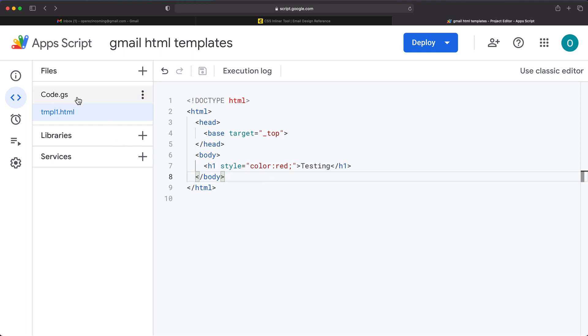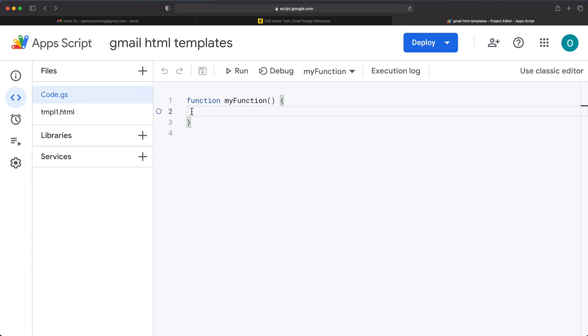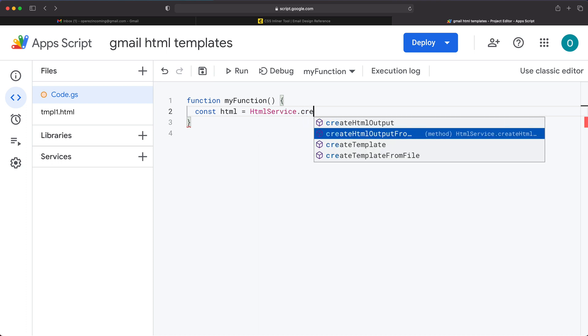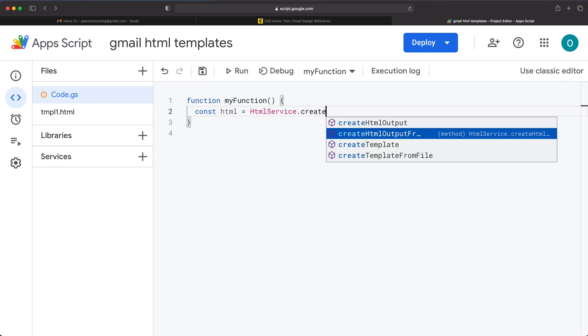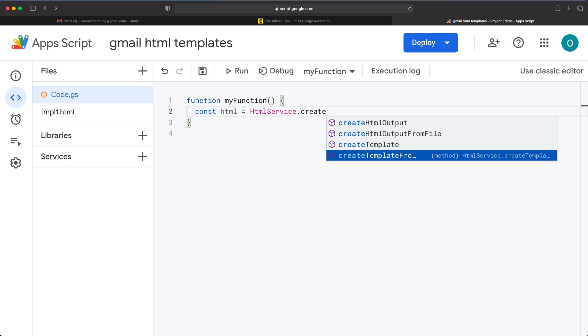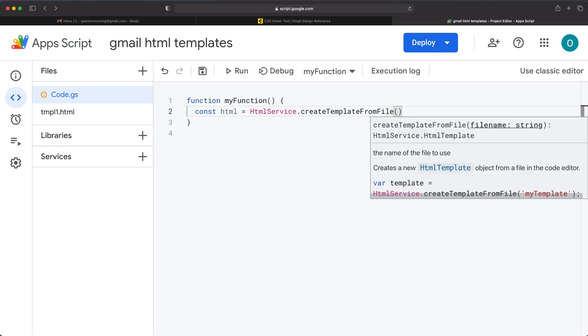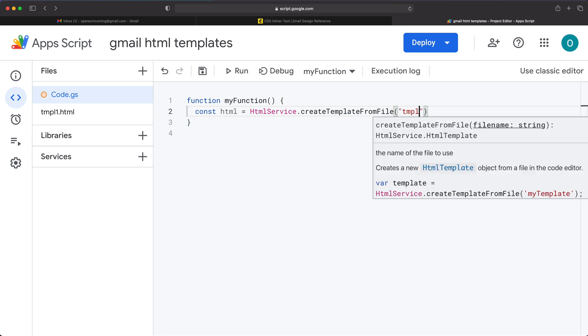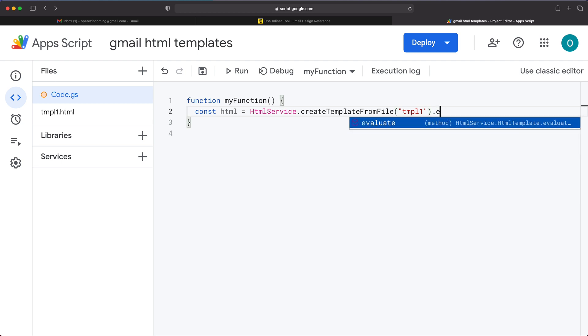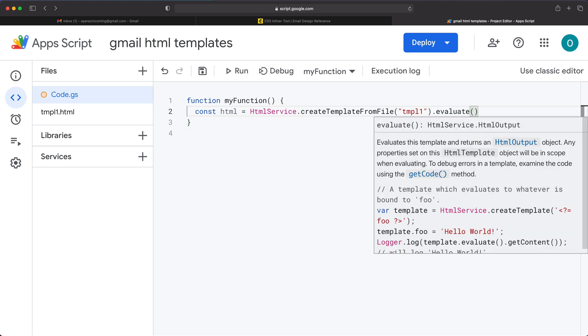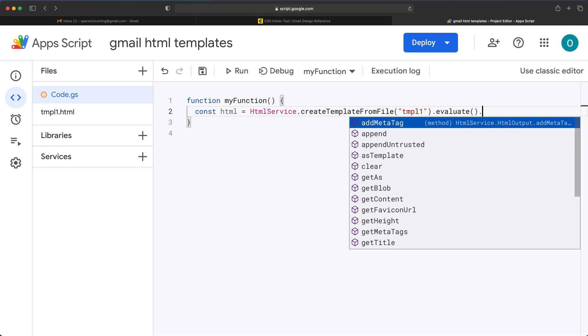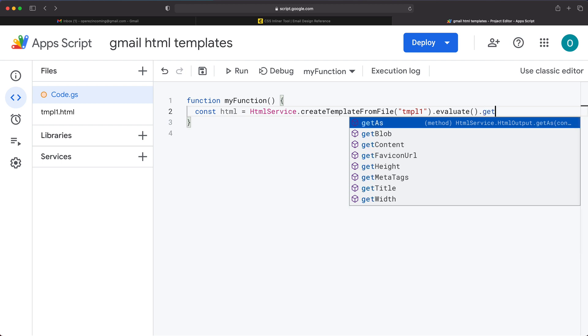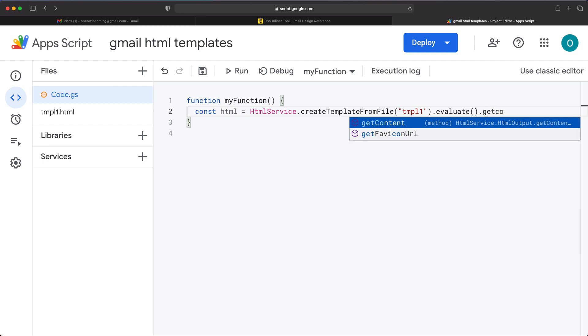So what we'll do, we'll go to this code.gs, and all we're going to need is two simple lines of code to get this done. So we'll create a constant called HTML. And in this, we're going to use HTML service and I'm going to do create template from file. Here, as the file name, I'm going to pass that HTML file name, this TMPL one, the name of this file, no dot HTML, just the name. And on this, we're going to do dot evaluate and dot get content to get that HTML content.